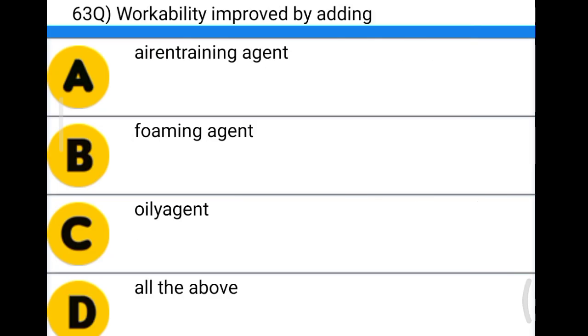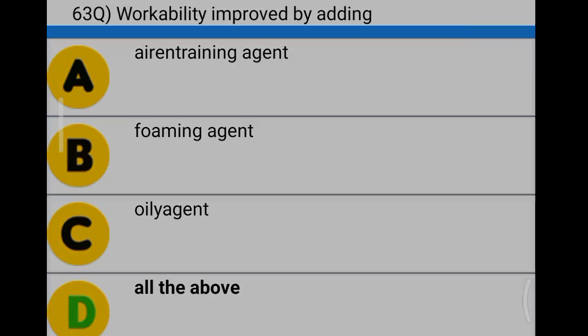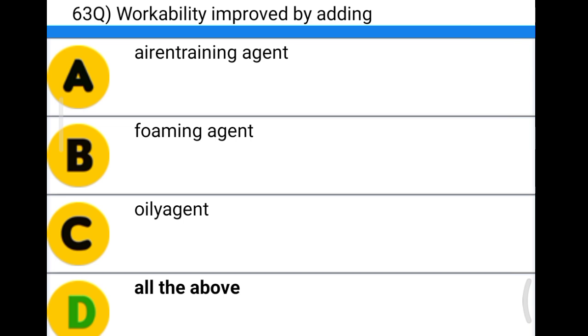Next question: workability is improved by adding option A: air-entraining agent, option B: foaming agent, option C: oily agent, option D: all the above. The correct answer is option D, all the above.